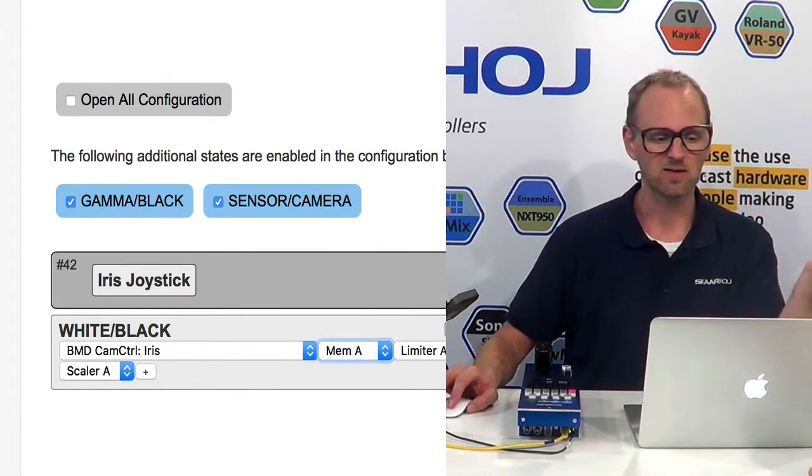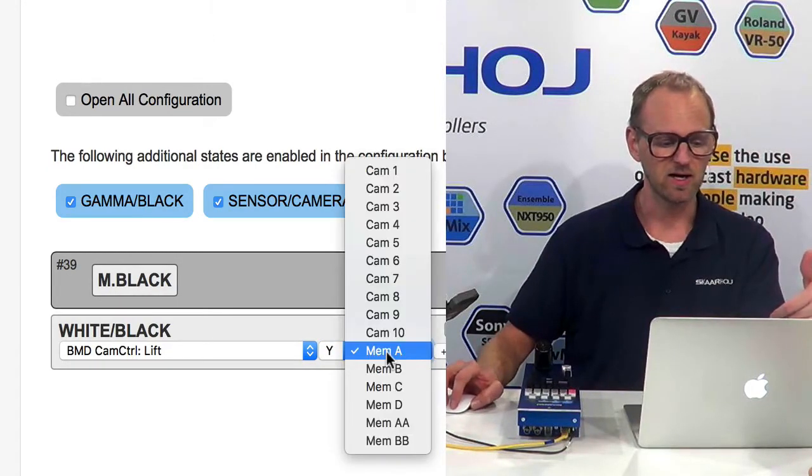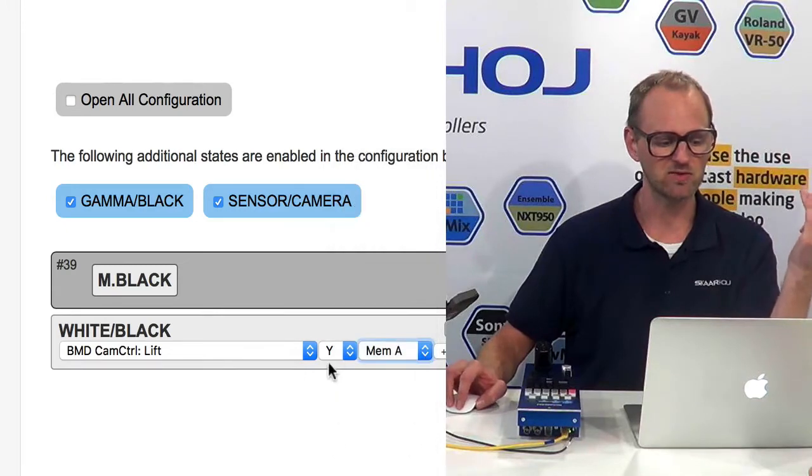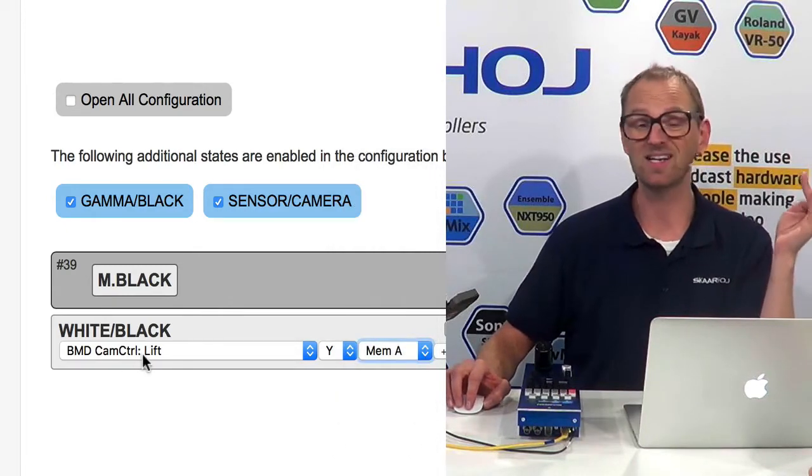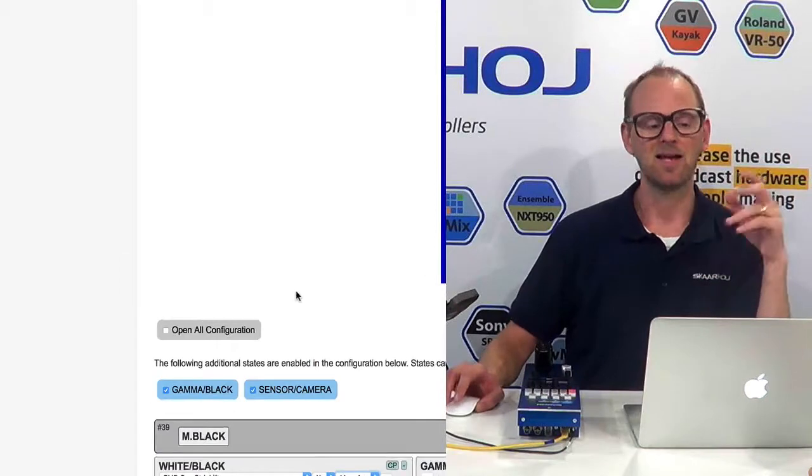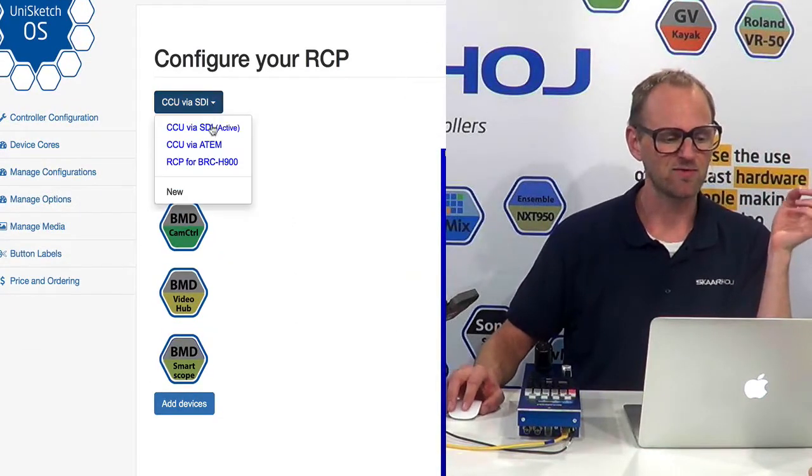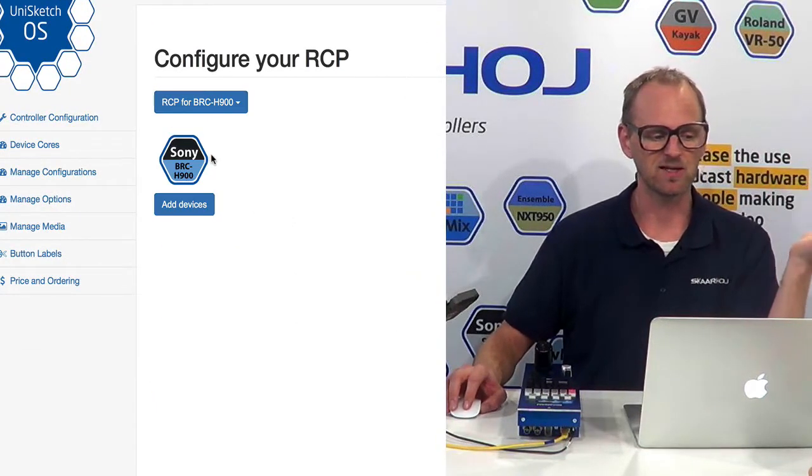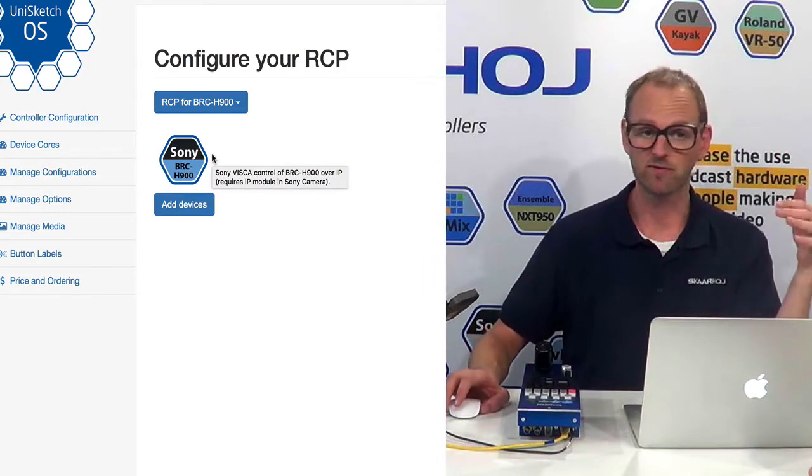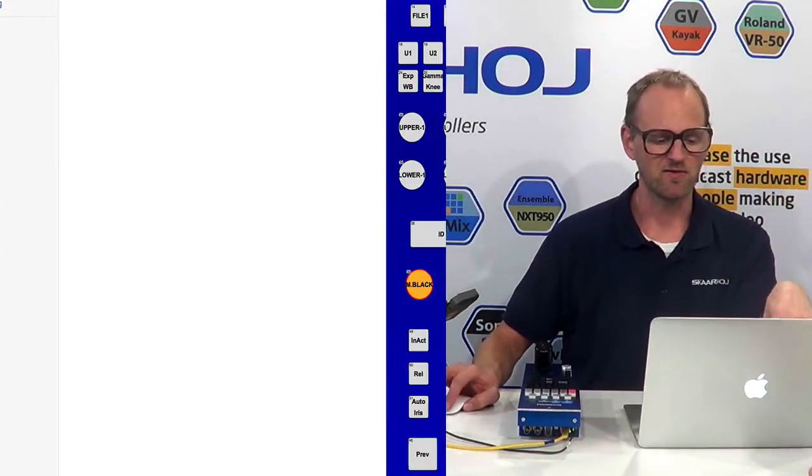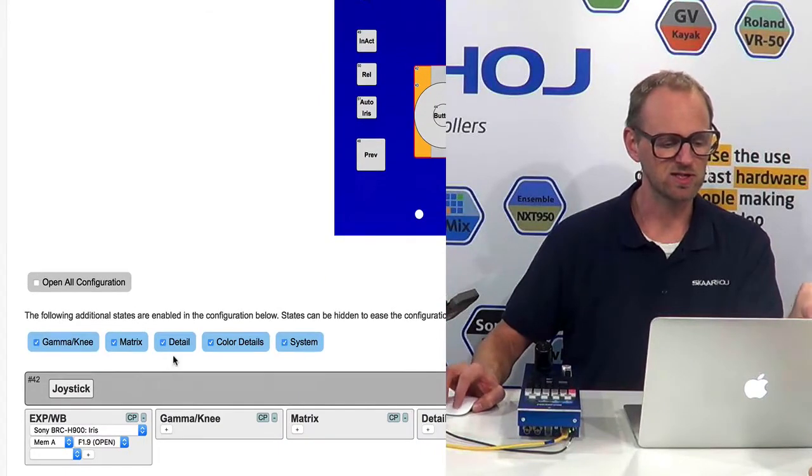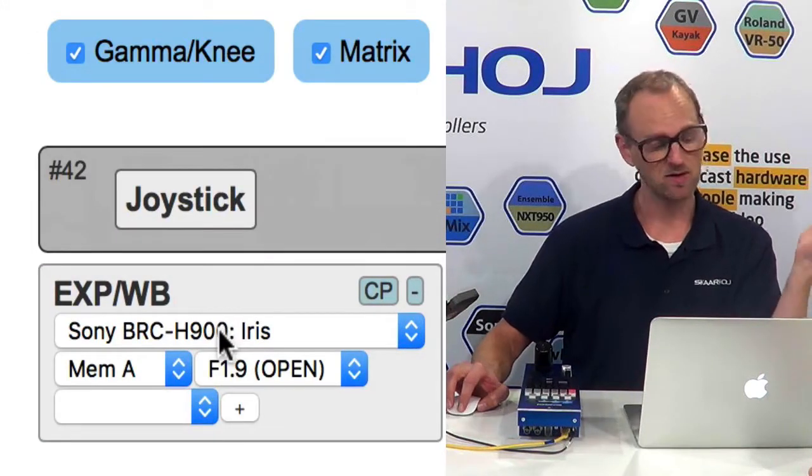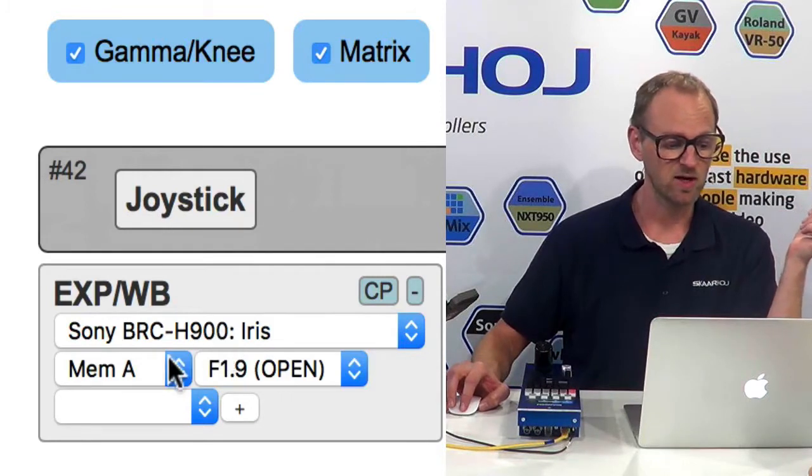Let's take the knob for Master Black. You see Master Black is, again, camera stored in memory A that we are addressing, and it's the parameter called lift in a Blackmagic camera. Now, let's go back to the configuration and just see what happens if I choose the BRC-H900. That's one of the Sony Visca cameras. So again, if I go down to the iris joystick, you'll see I am adjusting iris parameter in a Sony BRC-H900.